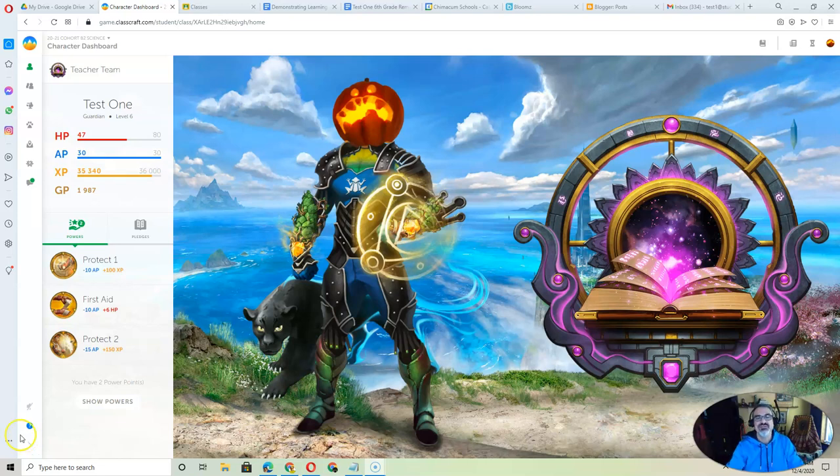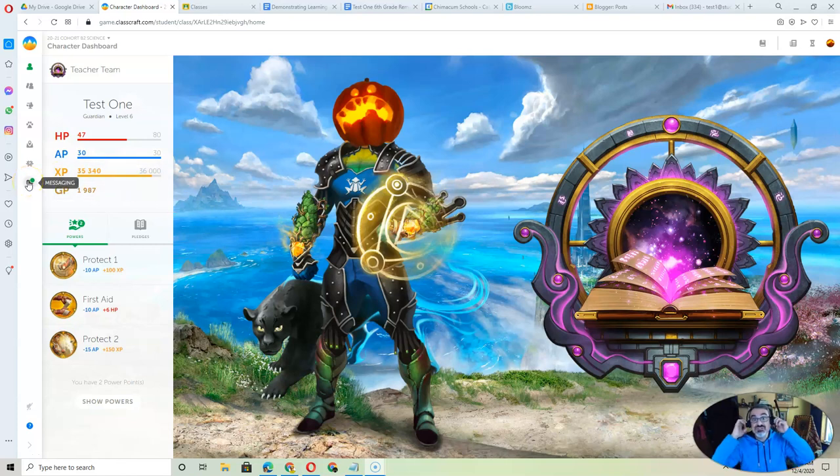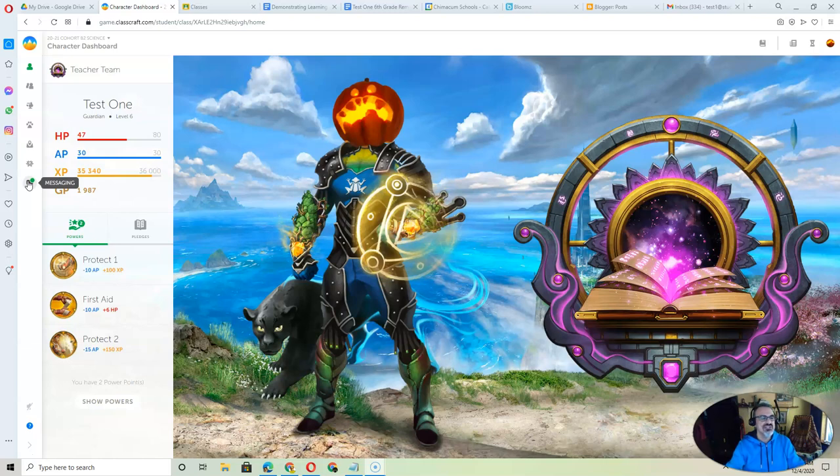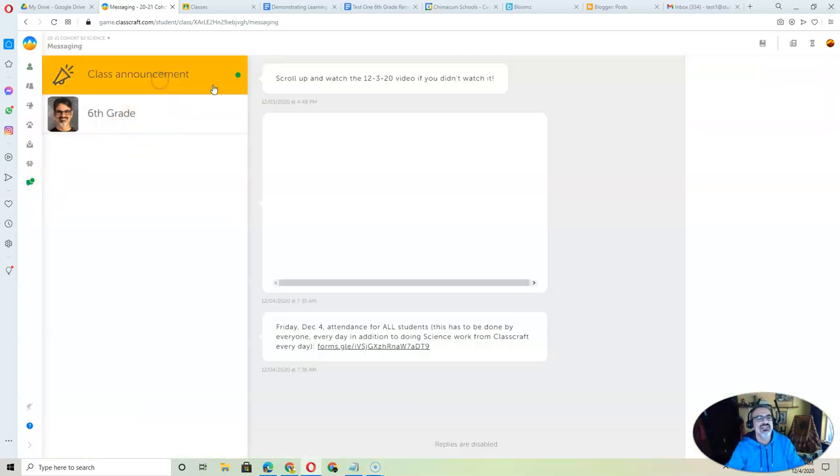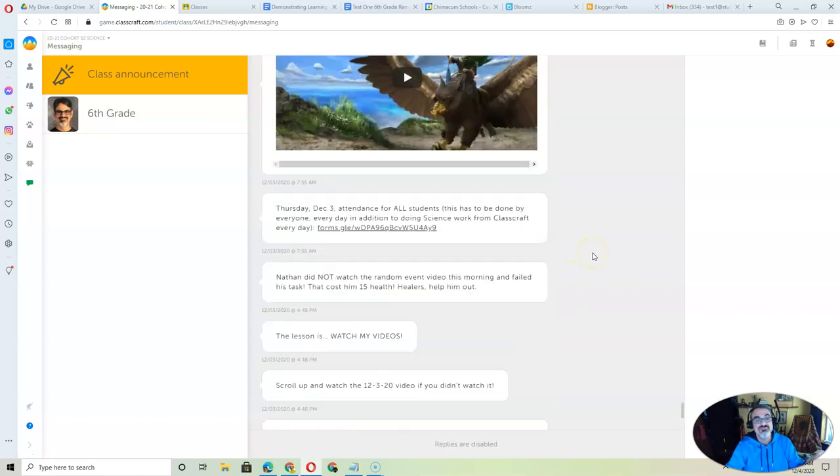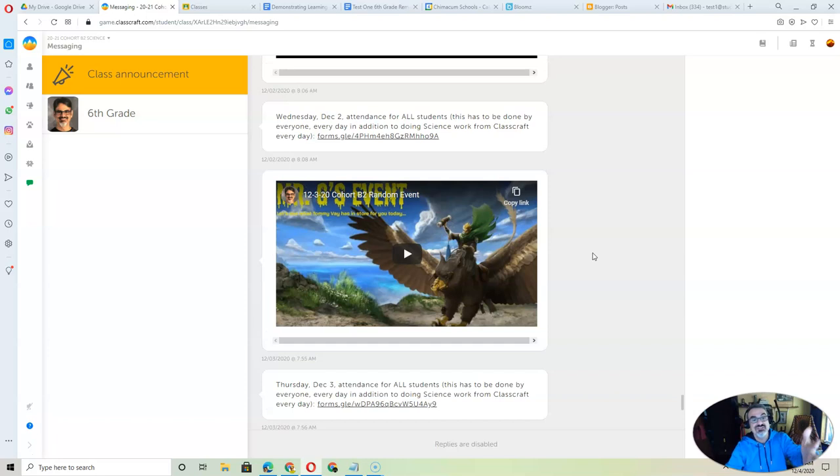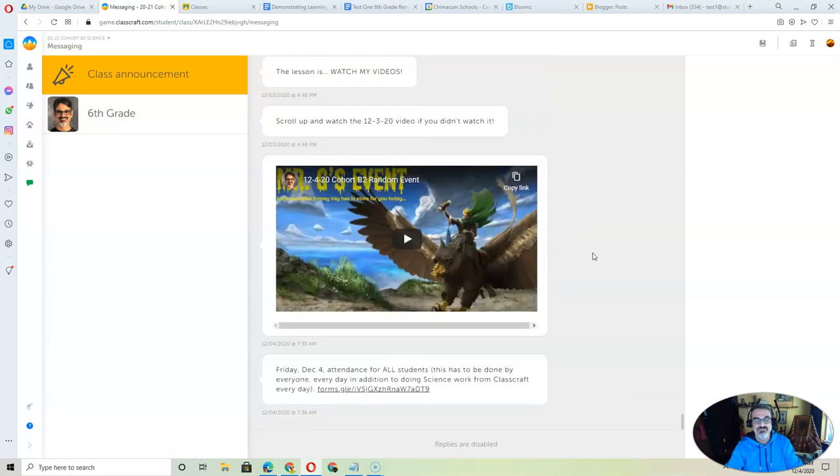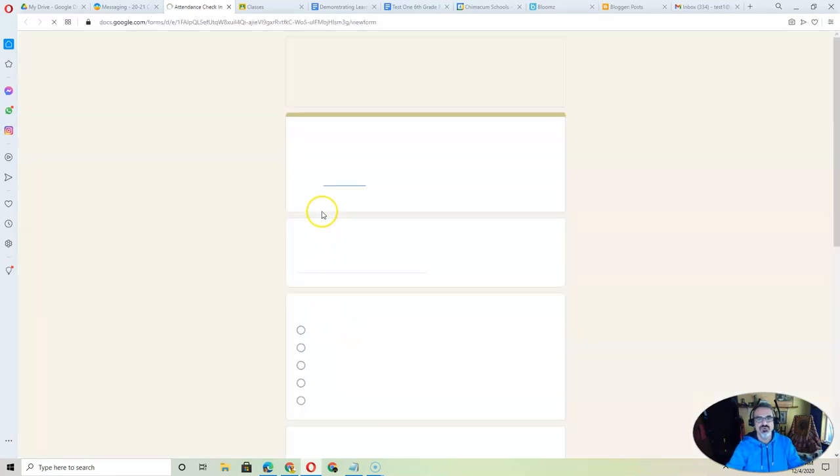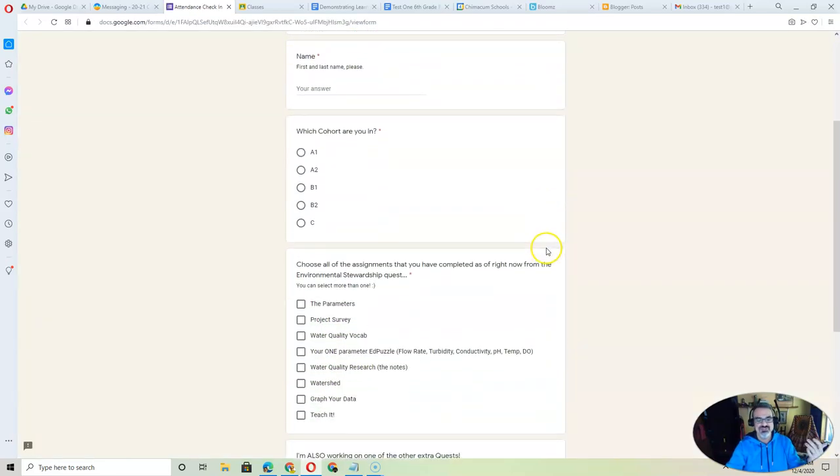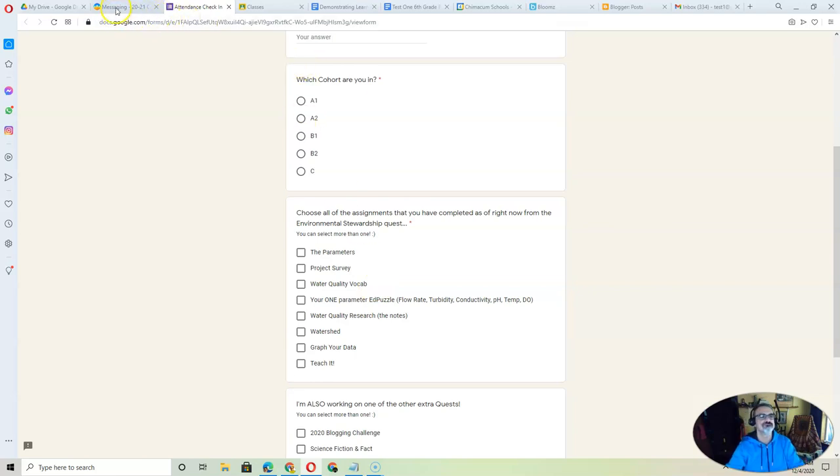Hello and welcome to 6th grade science. By now, hopefully you've signed into your Classcraft account and if you've watched some of the other videos, you know that this green dot here means there's a message for you. So now you can start watching the random event videos, see what you've missed here, and be able to click here to fill out the form that lets you know what assignments we're currently working on. So let me show you how this works.